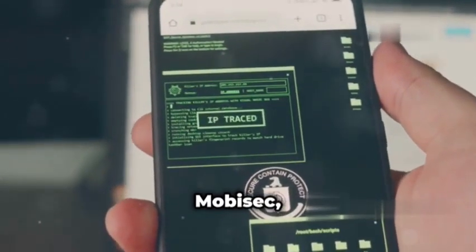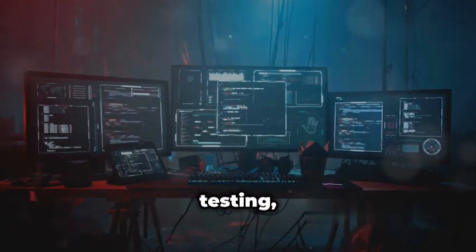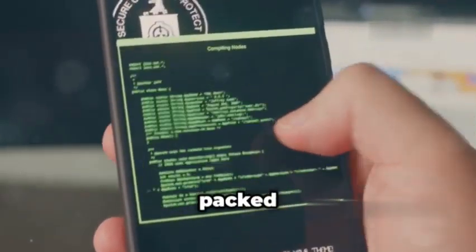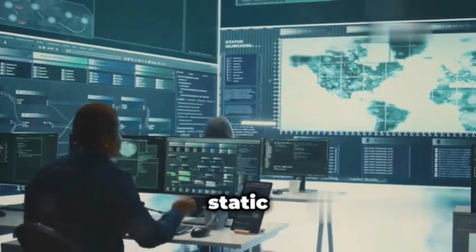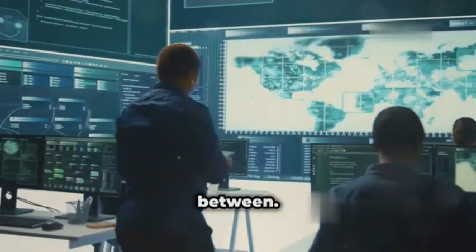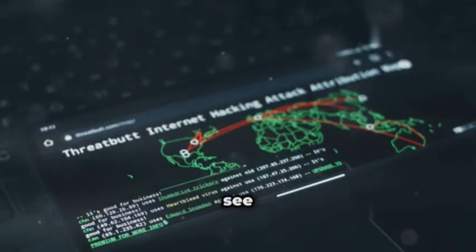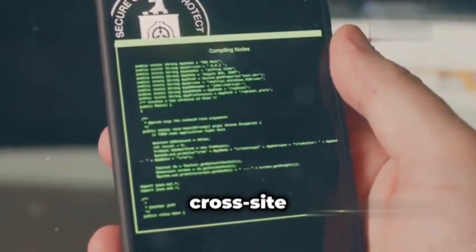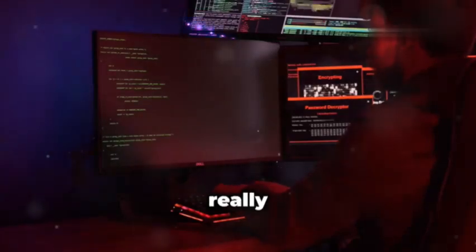Next up is Mobisec, and this one is a real powerhouse. Imagine having an entire toolkit dedicated to mobile security testing, all in one place — that's Mobisec in a nutshell. It's a comprehensive framework packed with a collection of tools designed to put Android applications through their paces. We're talking about static analysis, dynamic analysis, and everything in between. Mobisec gives you the tools to simulate real-world attack scenarios and see how your app holds up. You can test for vulnerabilities like SQL injection, cross-site scripting, and insecure data storage — all the usual suspects that keep security professionals up at night.